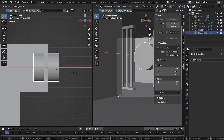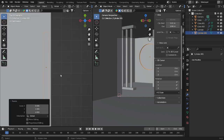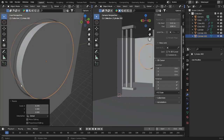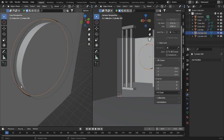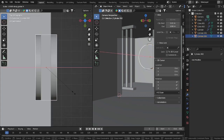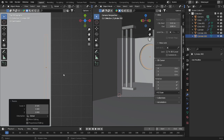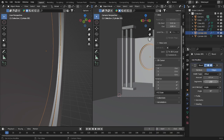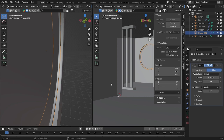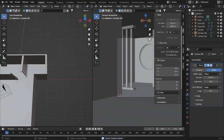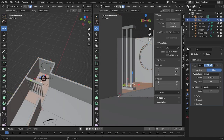Let's make it a little bit thicker. For the window, choose this object again and go into the Boolean modifier once more, then apply. Now let's adjust the thickness — not too much — and add a Bevel. Set the bevel to about 0.05.